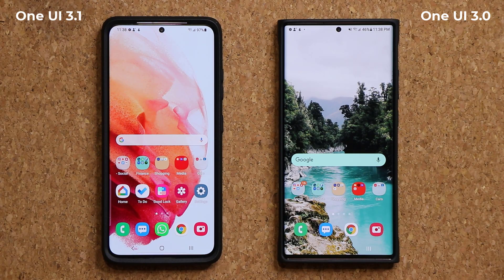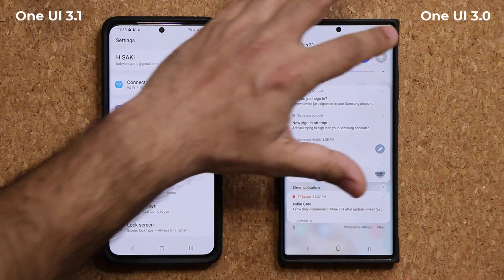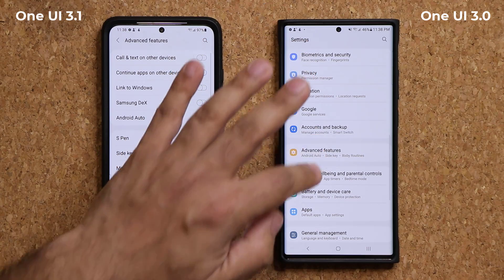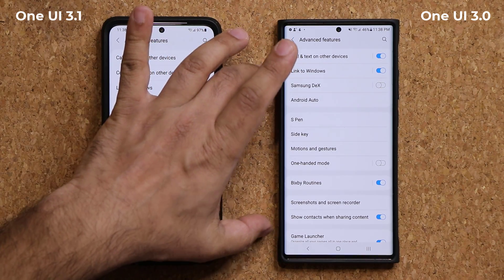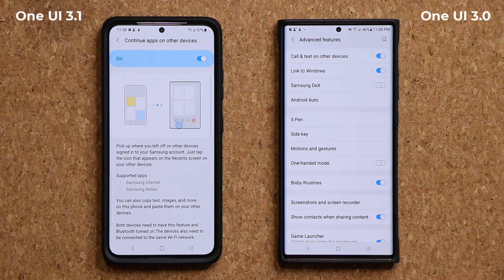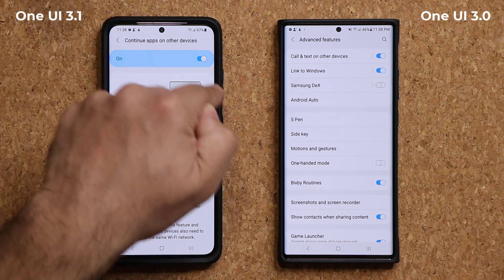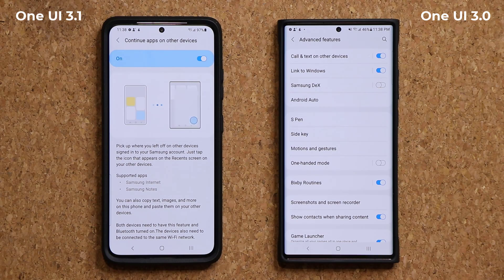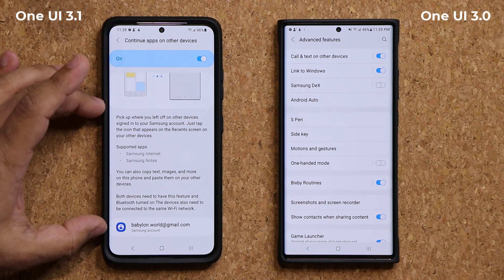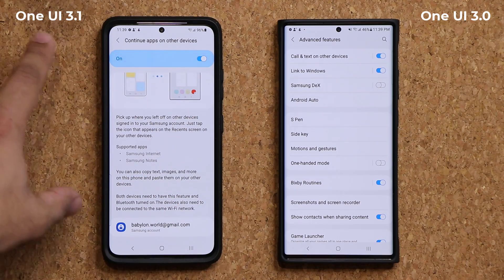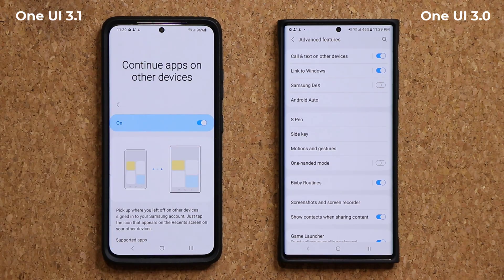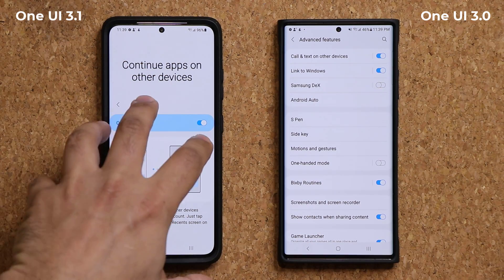Next I want to talk about advanced features. We actually have a brand new menu option known as 'Continue apps on other devices.' We don't have that on One UI 3.0. This is basically app continuity — so let's say you were doing something on your Samsung Galaxy smartphone and then moved over to your Samsung Galaxy tablet, you can continue doing what you were doing on the larger screen. The one requirement is you have to be signed in with the same Samsung account on both devices.